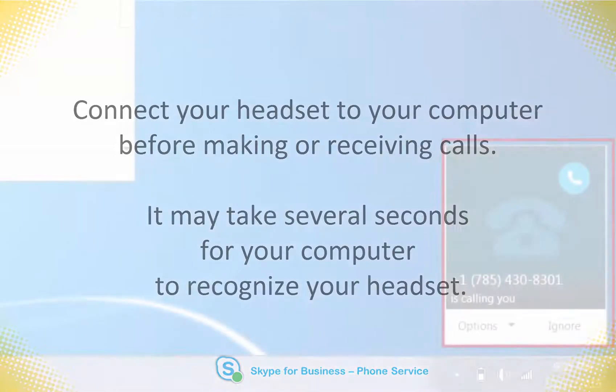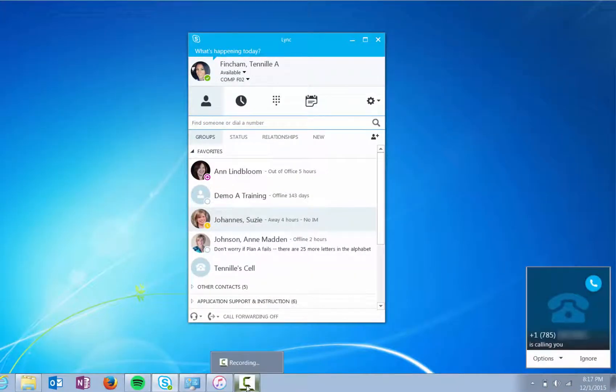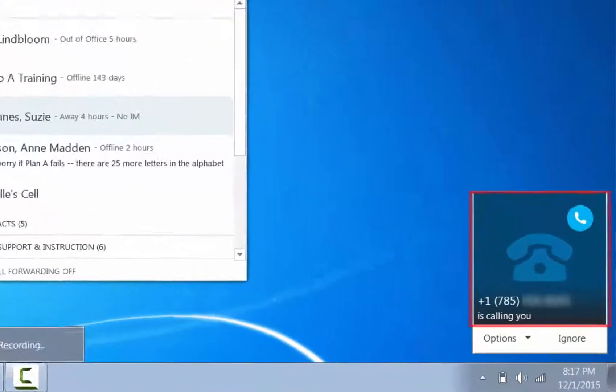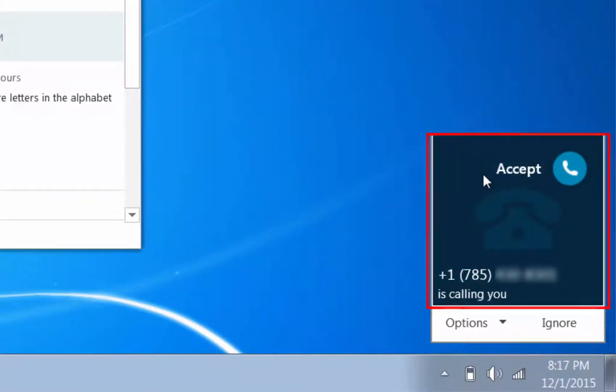When someone calls you, an alert appears on your screen. To answer the call, click anywhere in the blue area.